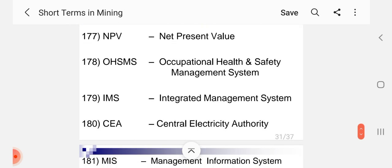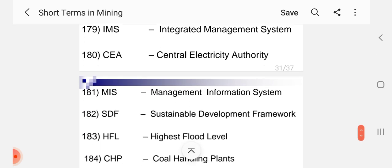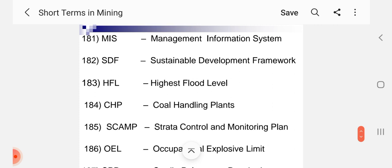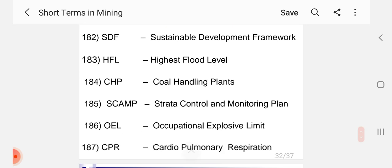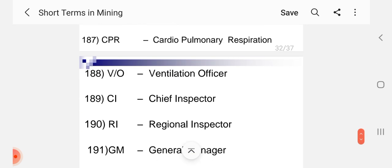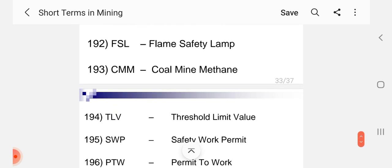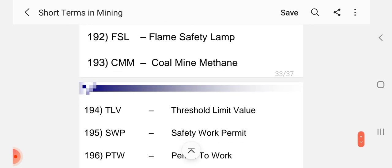NPV Net Present Value, OHSMS Occupational Health and Safety Management System, IMS Integrated Management System, CEA Central Electricity Authority, MIS Management Information System, SDF Sustainable Development Framework, HFL Highest Flood Level, CHP Coal Handling Plant, SCAMP Strata Control and Monitoring Plan, OEL Occupational Exposure Limit, CPR Cardiopulmonary Respiration, VO Ventilation Officer, CI Chief Inspector, RI Regional Inspector, GM General Manager, FSL Flame Safety Lamp.